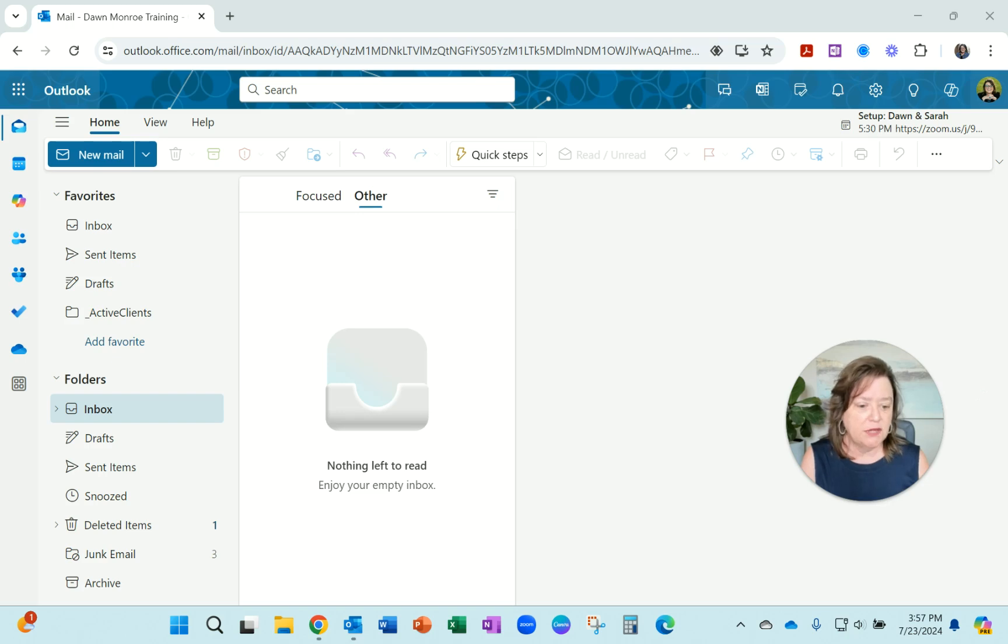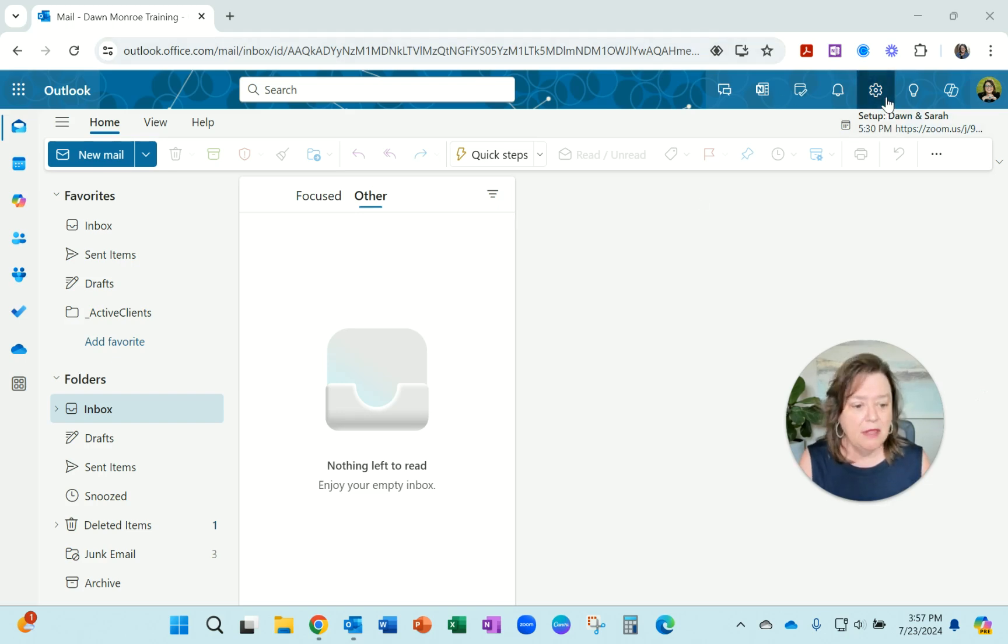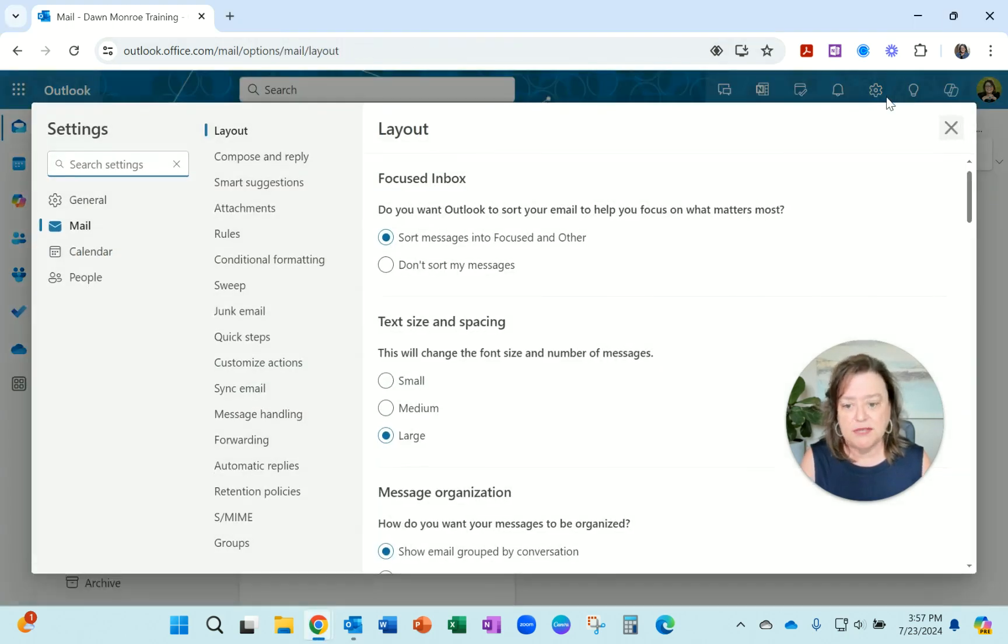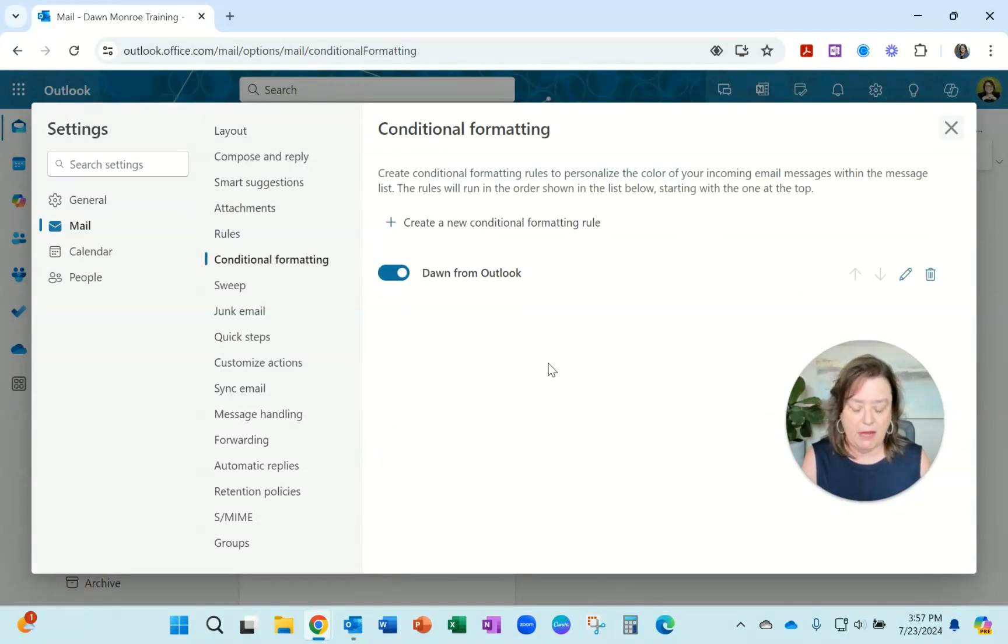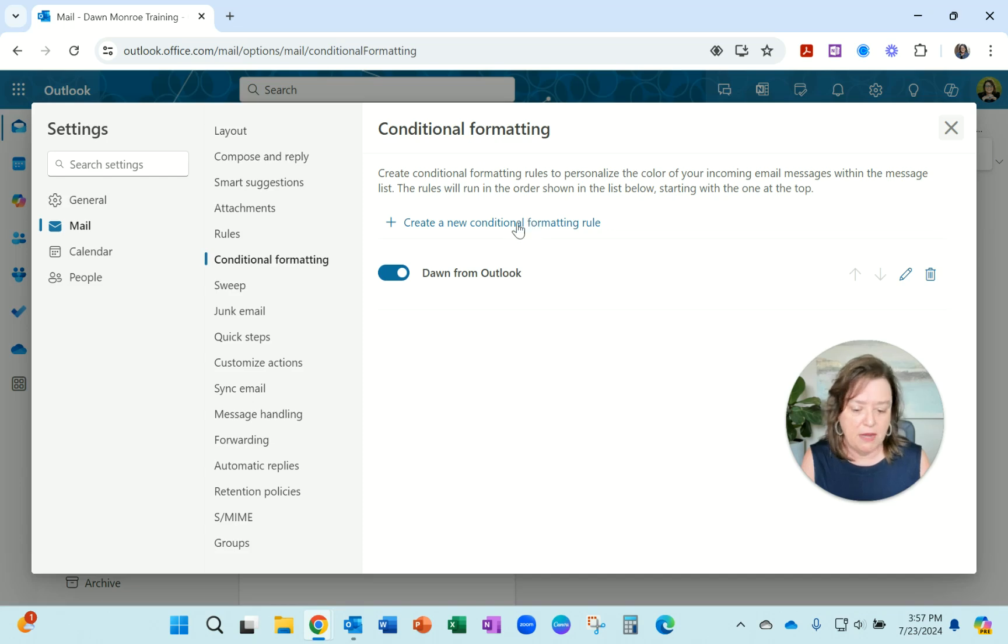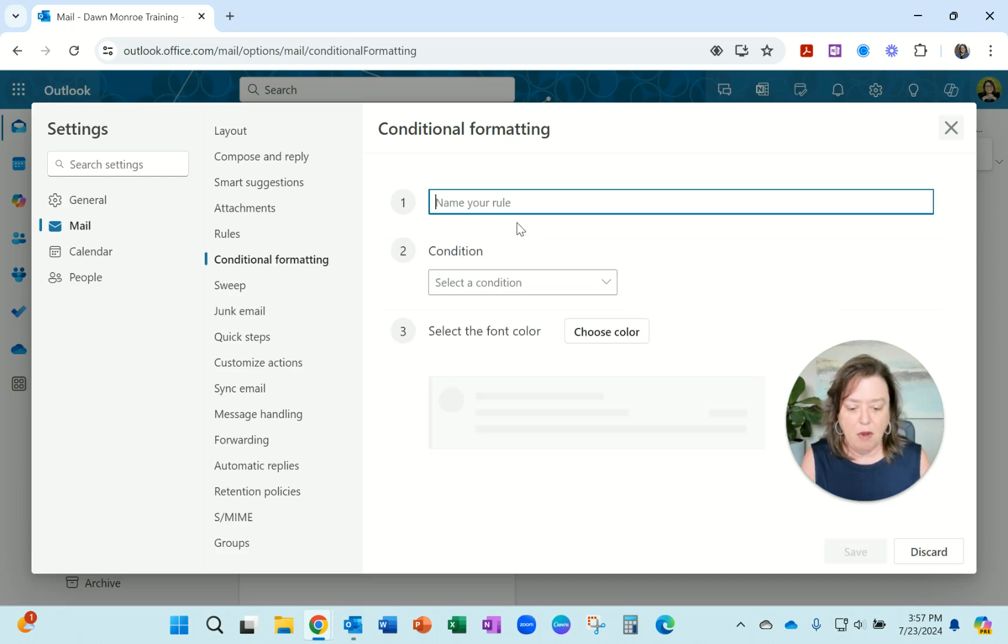Look towards the top right of your screen. You're looking for the gear. That is your settings and come down to conditional formatting. Now I've already got one set up. I'll show you in a minute. But just go on into this.